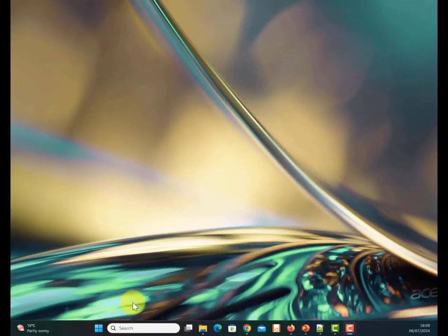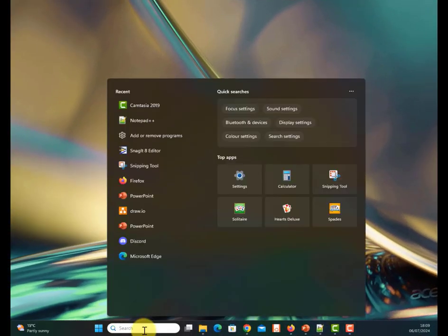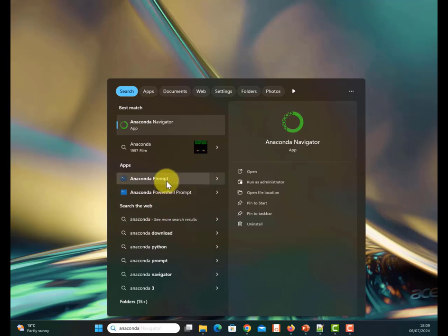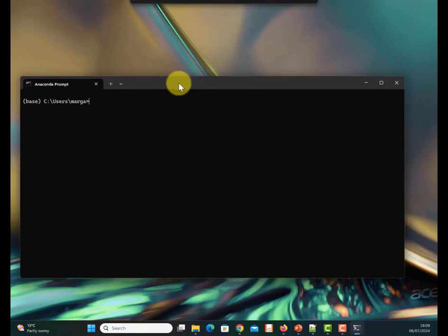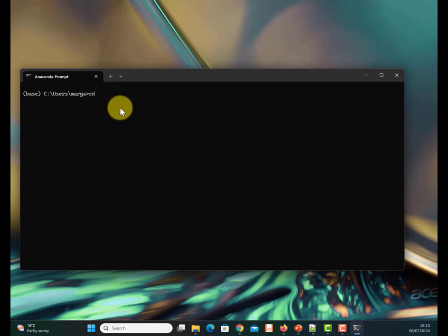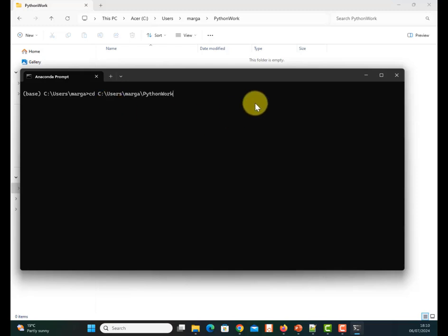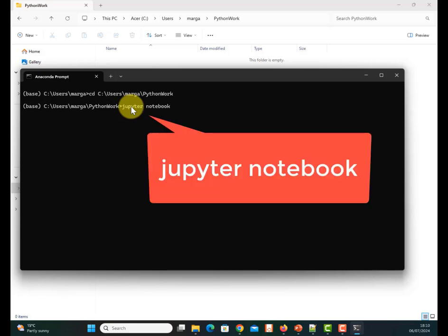Now you need to start your Anaconda environment and begin using Python. We do so using the Anaconda Prompt. On Windows, use the search box and type 'anaconda' — you'll see the Anaconda Prompt. Click on it to open a prompt window. Use 'cd' to change directory to the folder where you'll store your Python work. Then type the command 'jupyter notebook' — make a note of that command, as you'll run it every time you work with Python in an Anaconda environment. Press enter and wait.